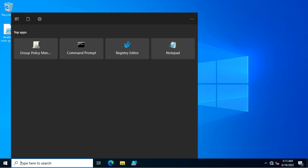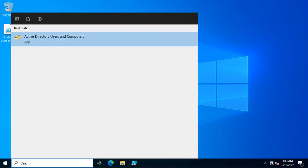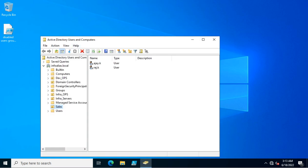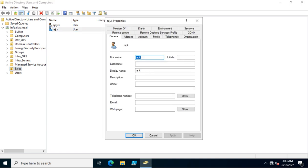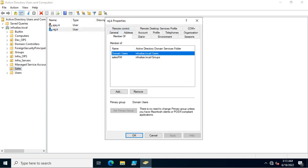The command dsa.msc can be used to open the Active Directory Users and Computers snap-in. Here I can see there are two users showing inside the Sales OU, and these users have some group membership like Sales_RW and Domain Users. Domain Users is the built-in group membership you cannot remove for any user account created in Active Directory, but you can remove memberships like Sales_RW and other built-in groups like Administrators, Print Operators, Account Operators, and other custom groups.